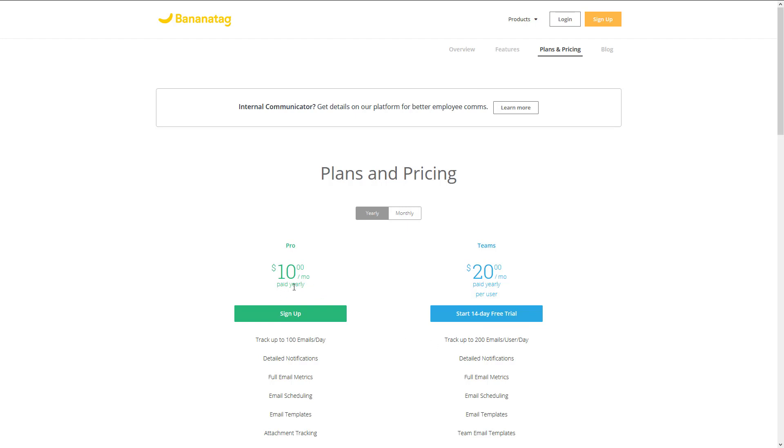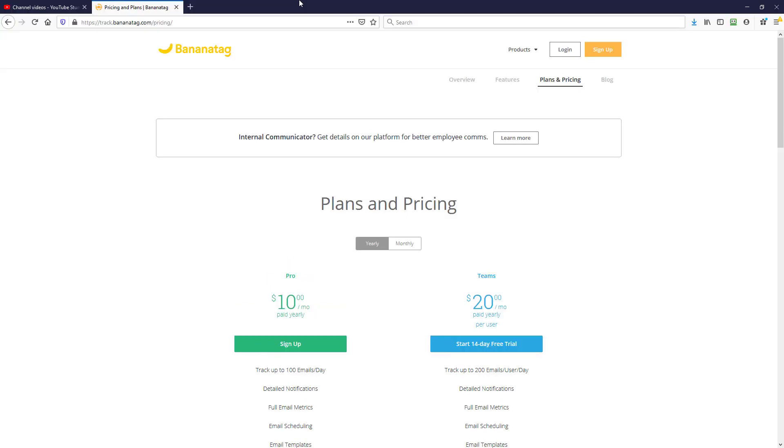It's a great tool that can really help you from a sales and marketing point of view. I'm going to show you in a second tutorial how it actually works. But this is the company. Their website is track.bananatag.com.